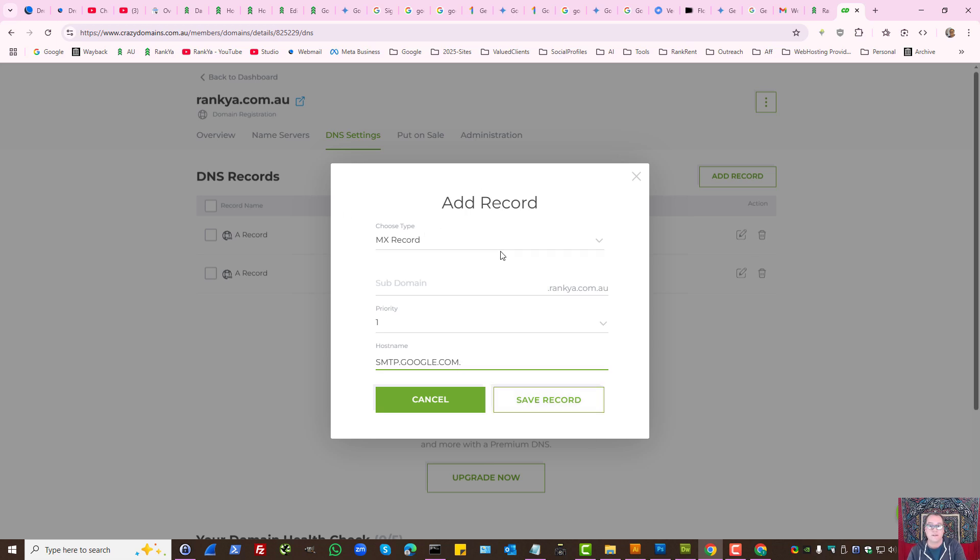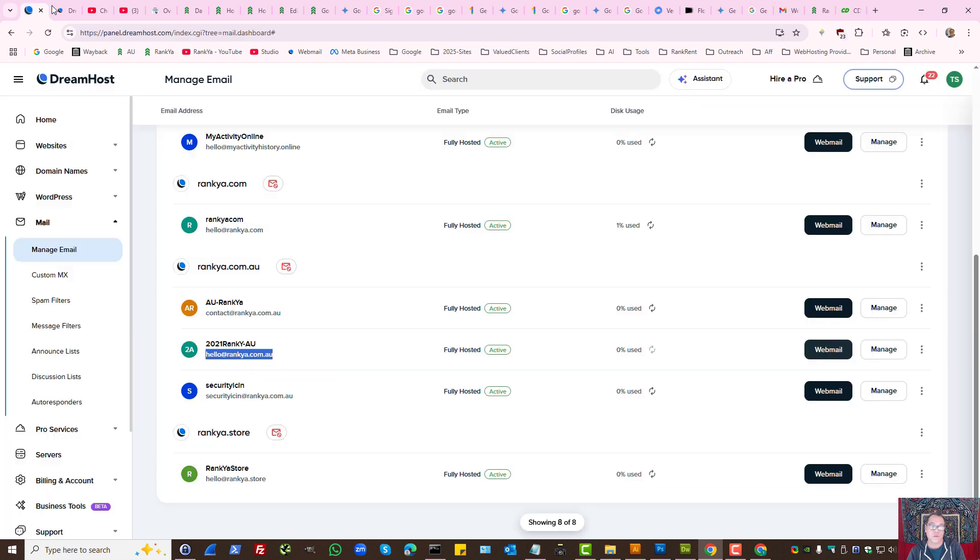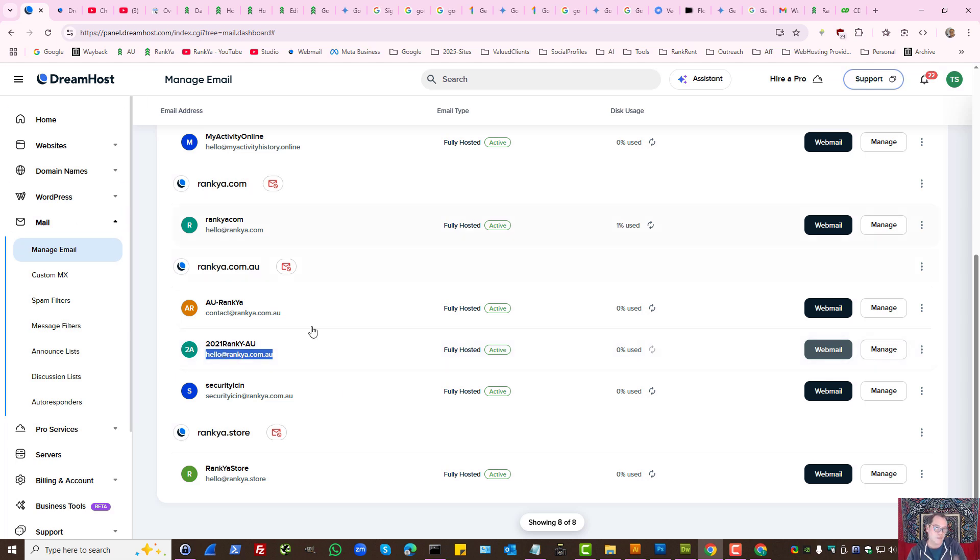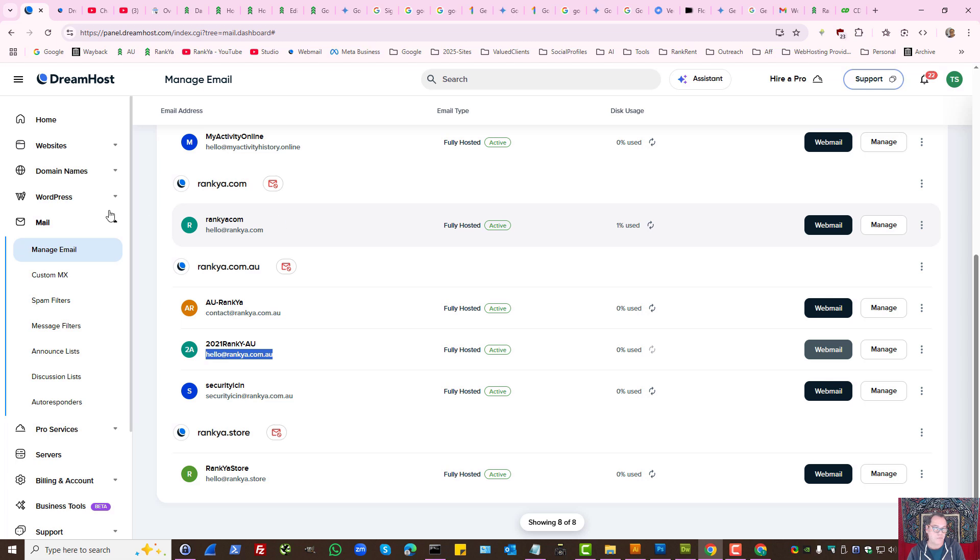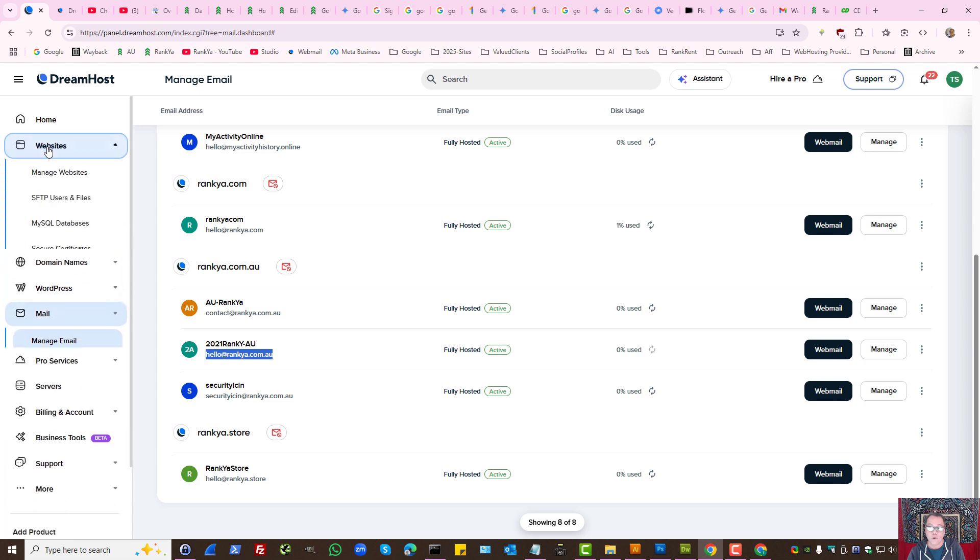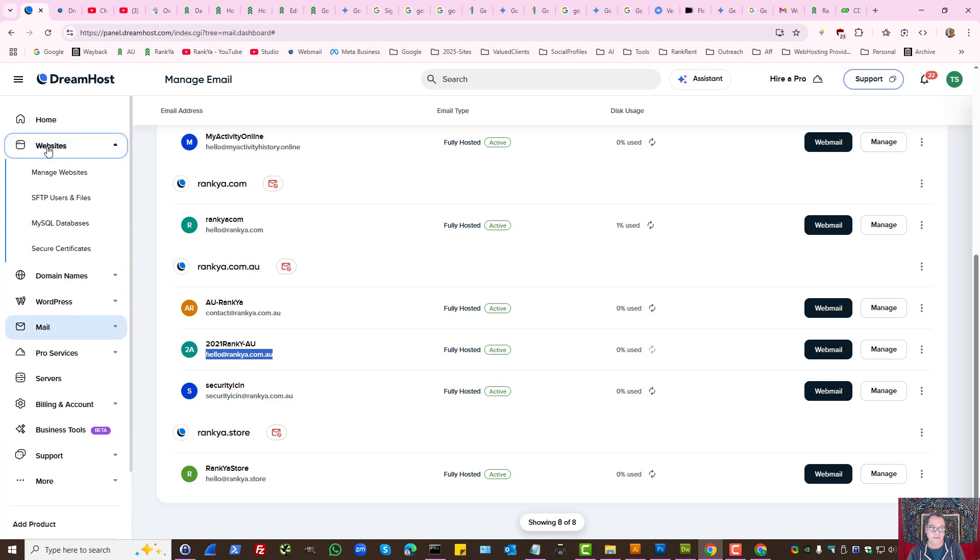This is the sample for Crazy Domains. I'll show you a different setting using DreamHost or GoDaddy. It doesn't really matter. Let's imagine you had an email address using DreamHost. The process would be the same.